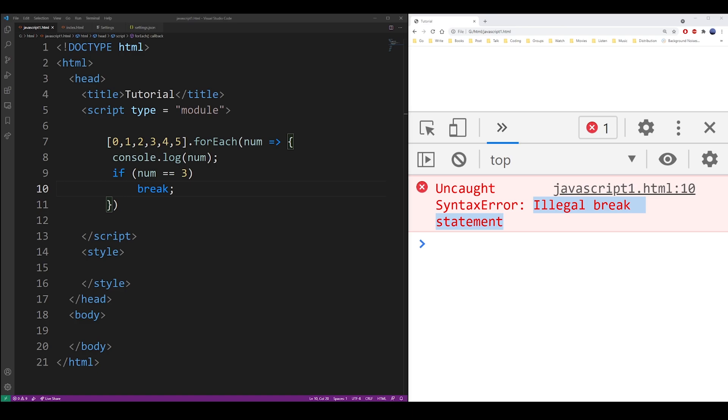You can use a function like sum. I'm going to demonstrate that in this example. The sum function will stop as soon as the condition is met so you can use that.